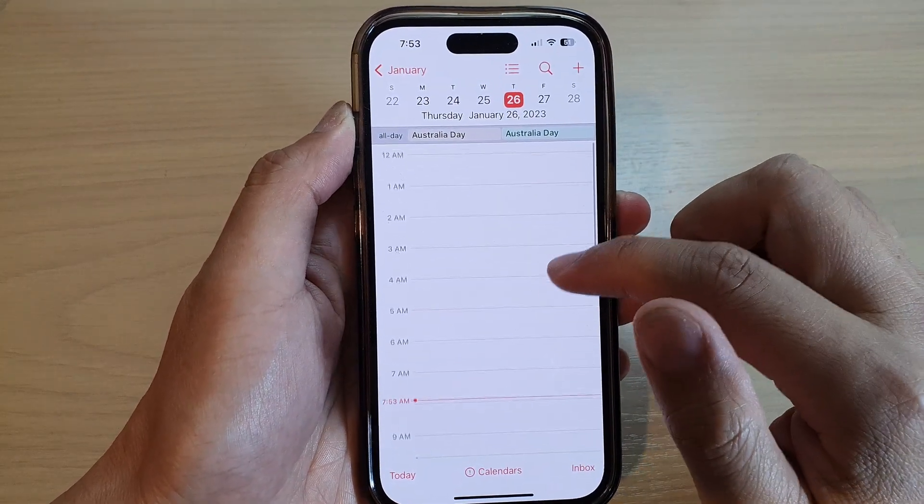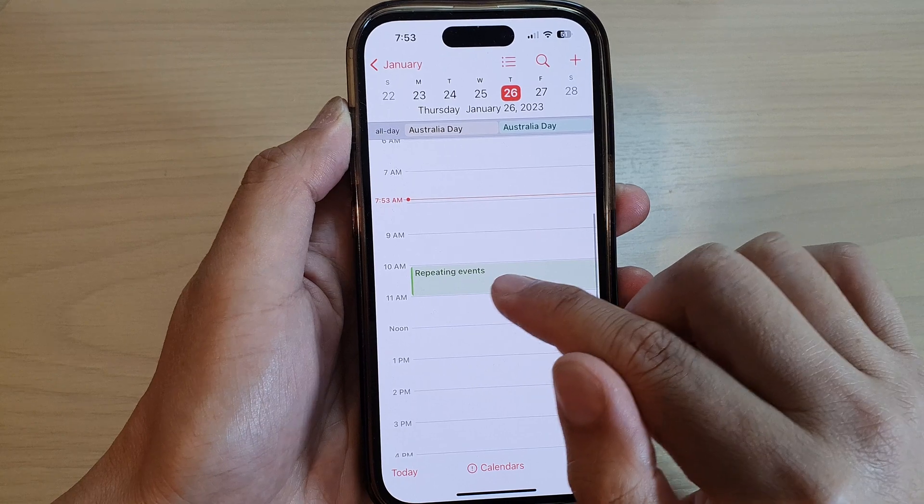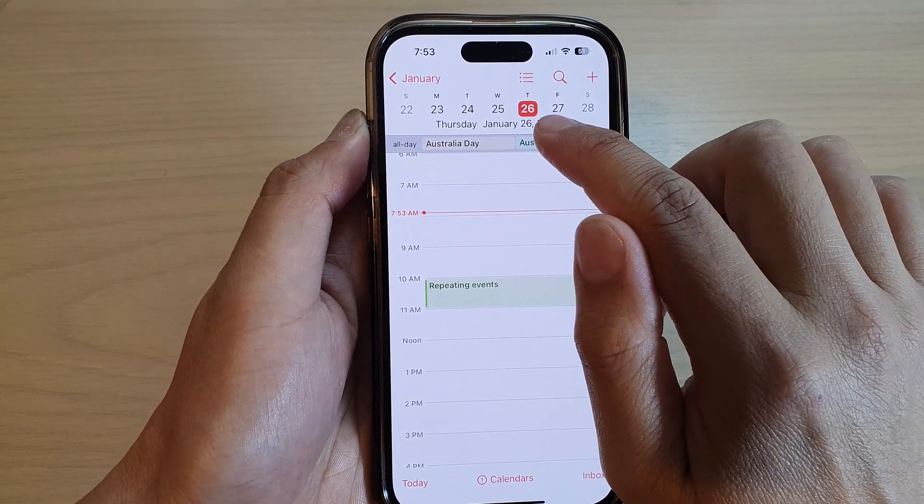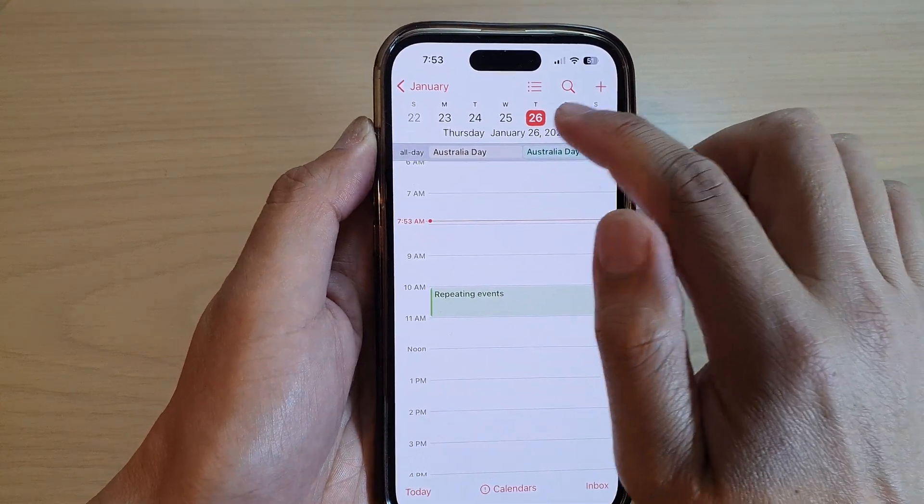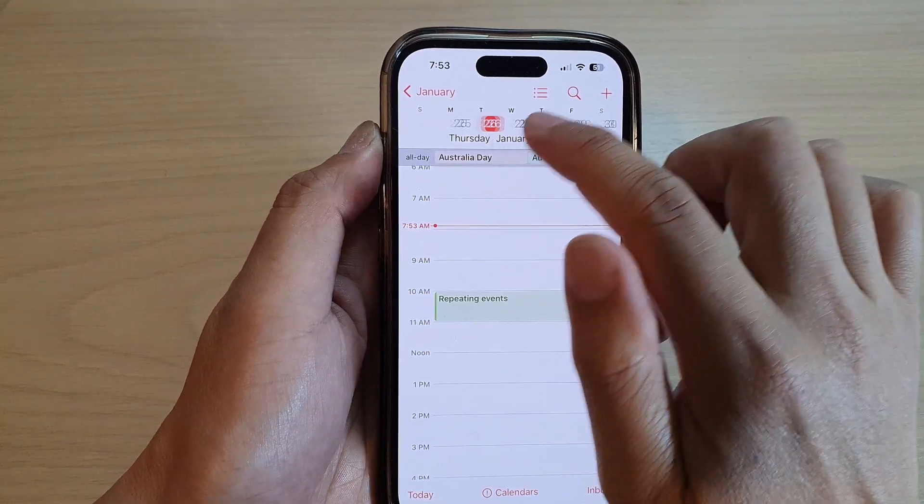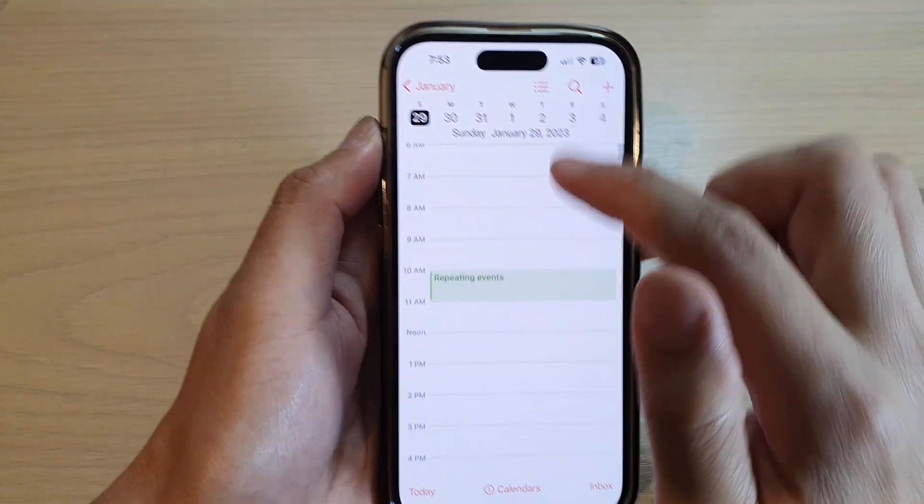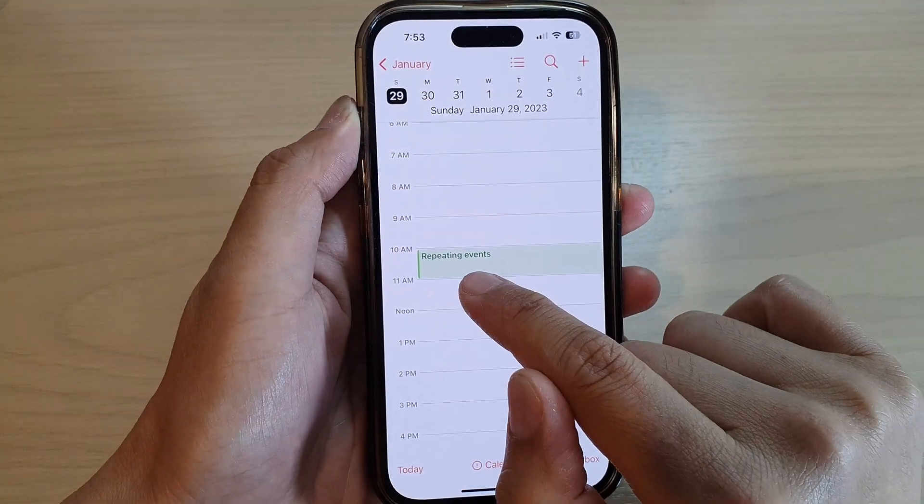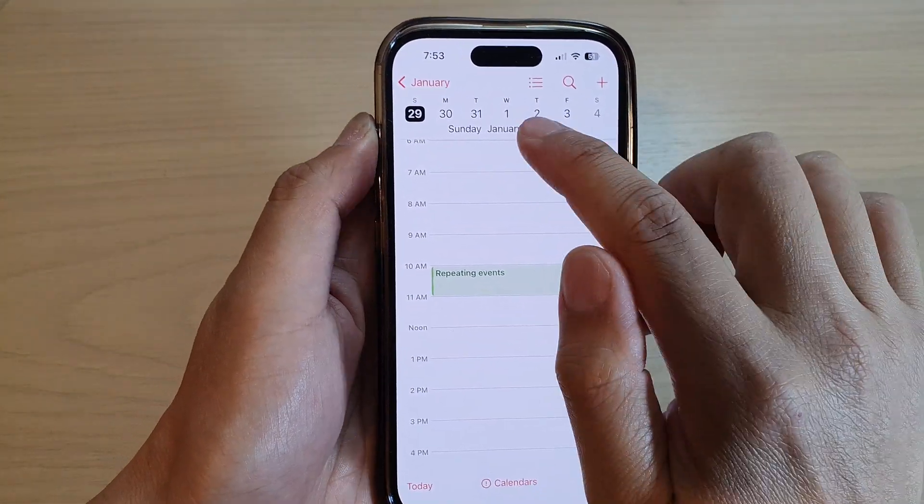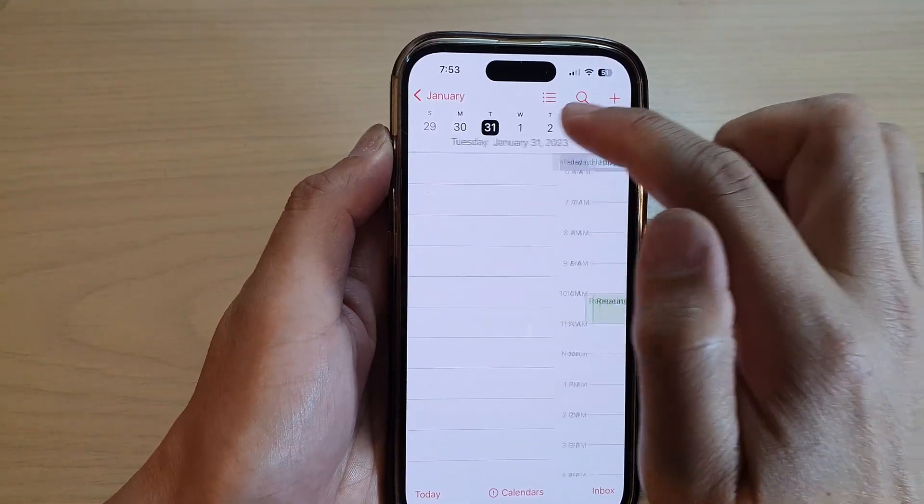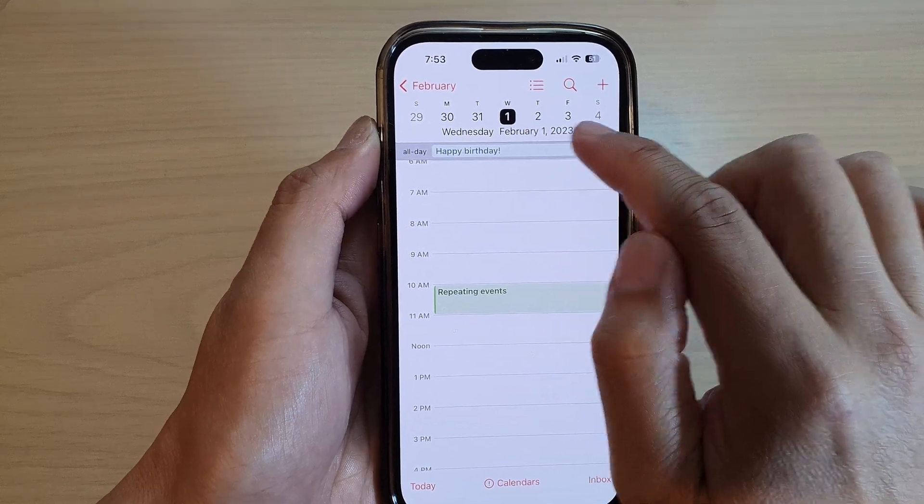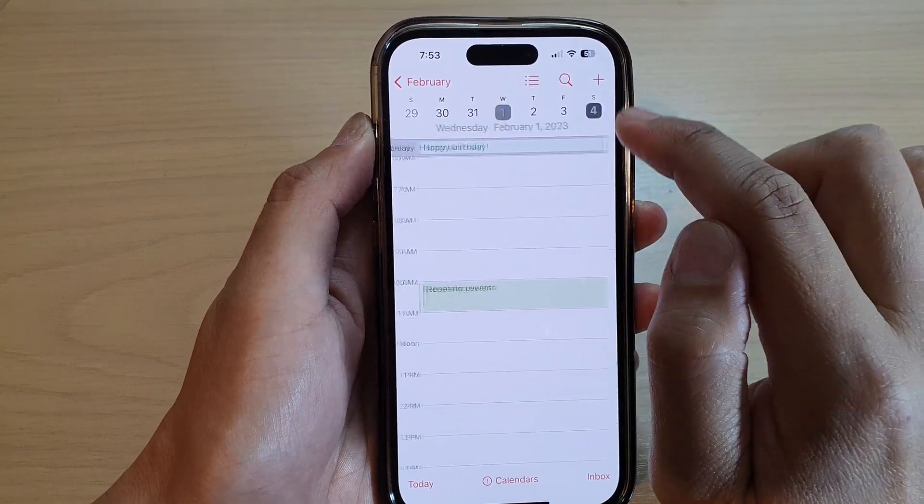And that's it. So here you can see we've got repeat events on the 26th. If you go to the 29th, there is another repeating event, and then you've got the first. You can see it is repeating every third day.